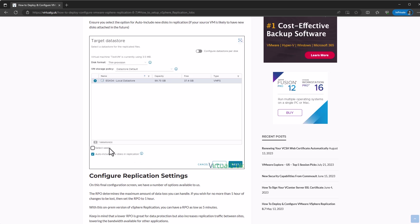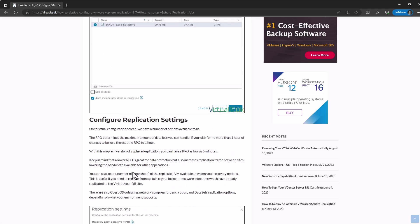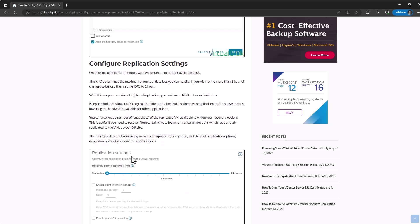This will then allow you to click this select seeds button, and you can select those VMDK files and use them as a source, like a seed essentially for replication. So it doesn't actually need to replicate the whole VM, it'll just replicate the changes for you.